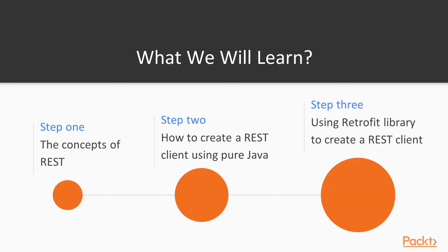So what we are going to learn in this section is the concepts of REST. We want to make sure that you fully understand what is REST. Then we are going to create a REST client in Android without the use of any library. And then we are going to learn a little bit about Retrofit, which is probably one of the most used libraries in Android when you want to create a REST client.